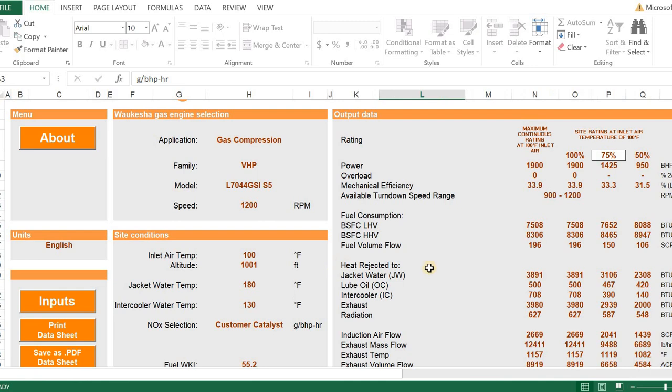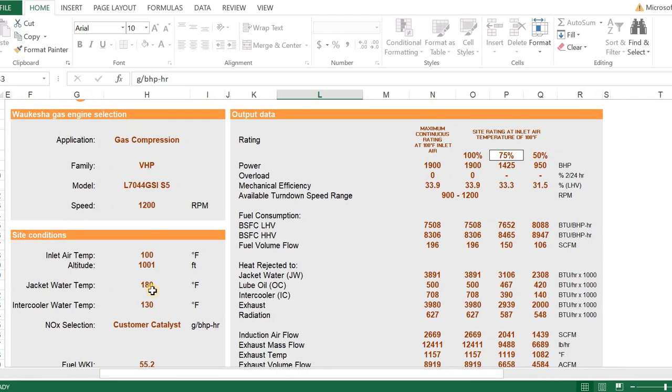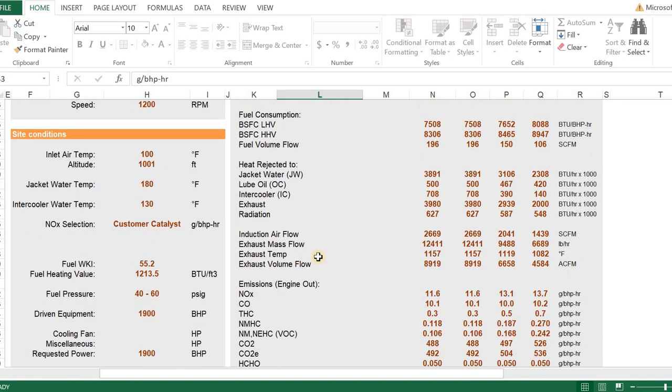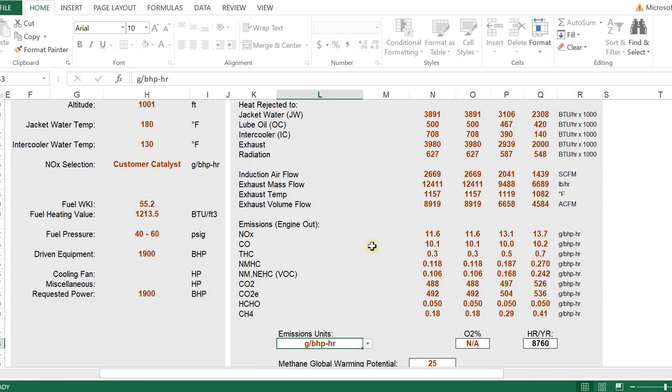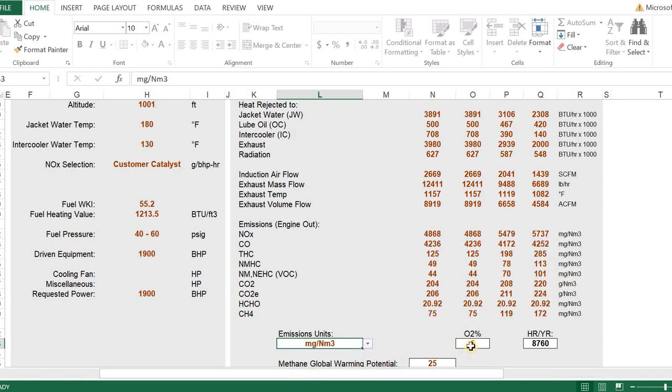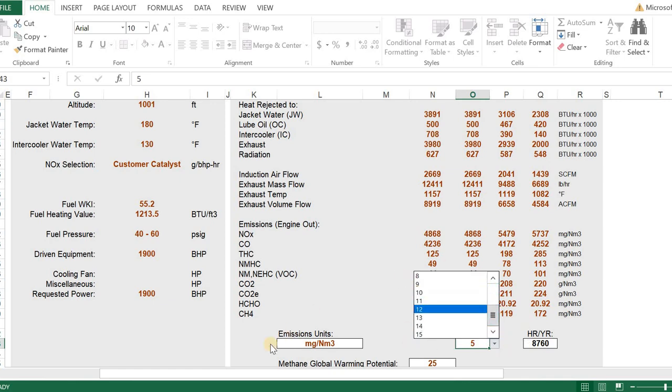Now what we're going to do is go to the performance data sheet. The performance data sheet will show us our general site conditions, and then it will give us our power, if there's any overload available, what our heat rejection numbers are, induction air flow, exhaust temp, all related to the specific operating conditions which we entered in. The emissions out will be based on what parameters we selected for the catalyst. It defaults to customer catalyst, so these will be engine out. Notice that's engine out. We can select the default of grams per brake horsepower per hour, or if we want to look at one of the other units, like milligrams per normalized meter cube, we can do that.